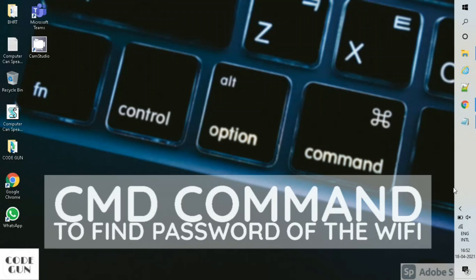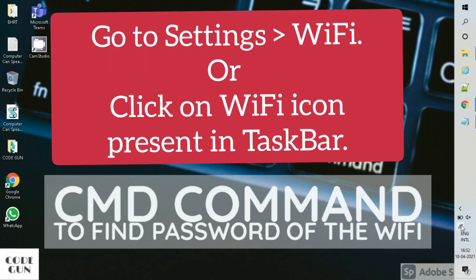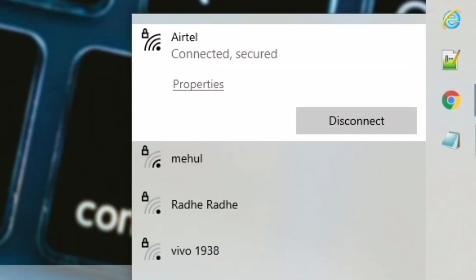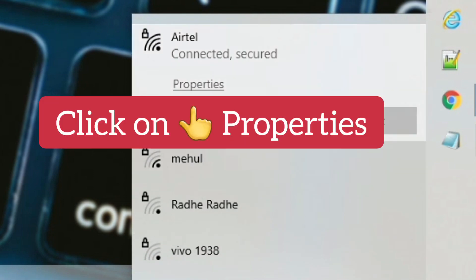Hey guys, hope you all are doing well. In this video we will learn how to find the password of the Wi-Fi. So click on the Wi-Fi - see, this is my Wi-Fi, HL. Click on properties.